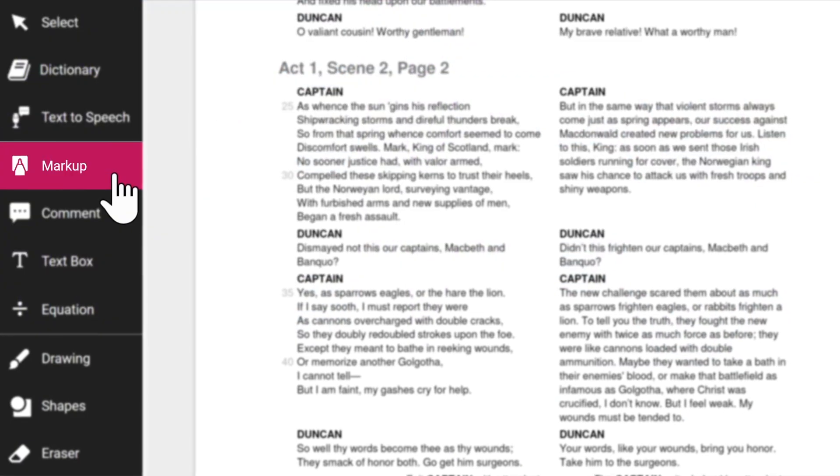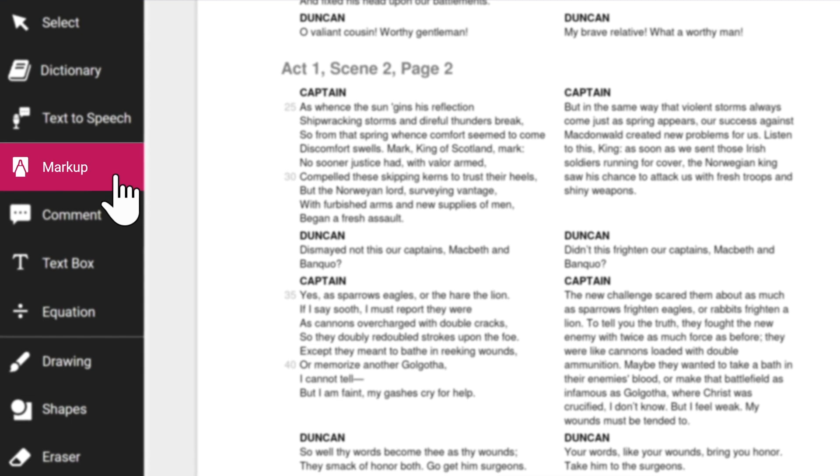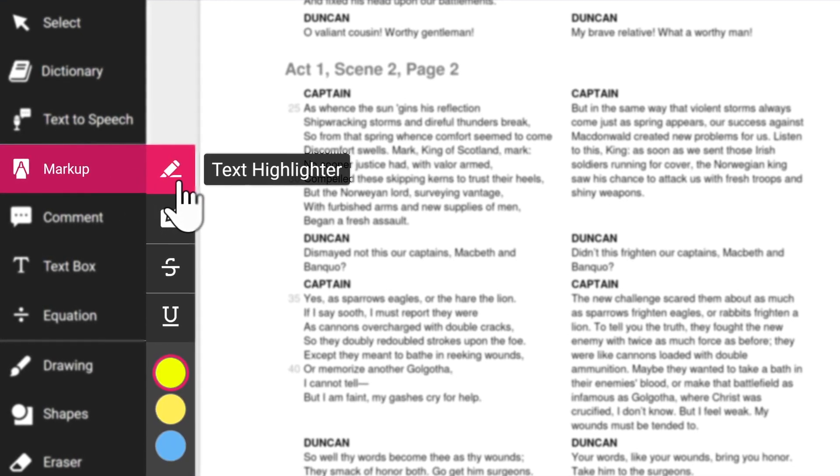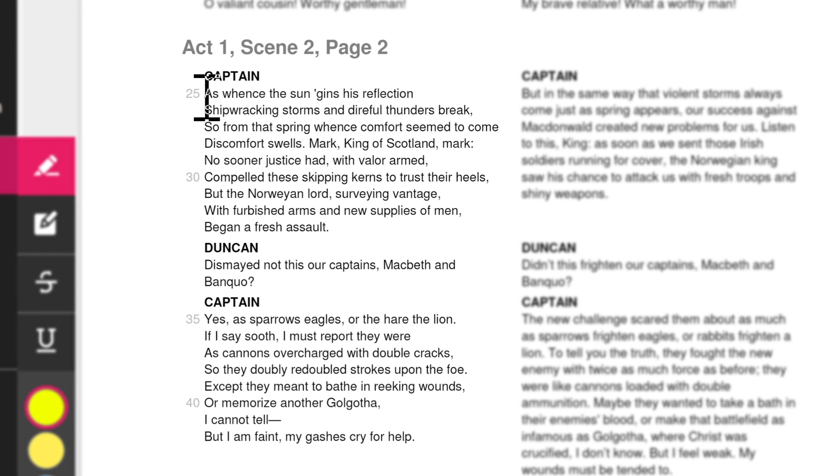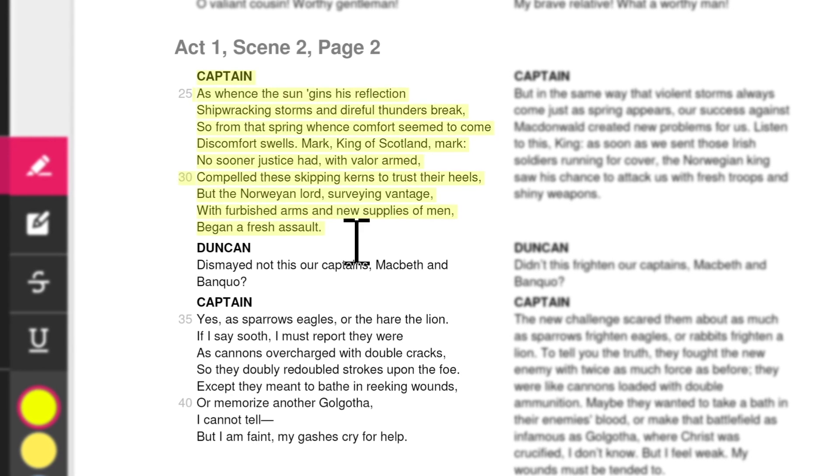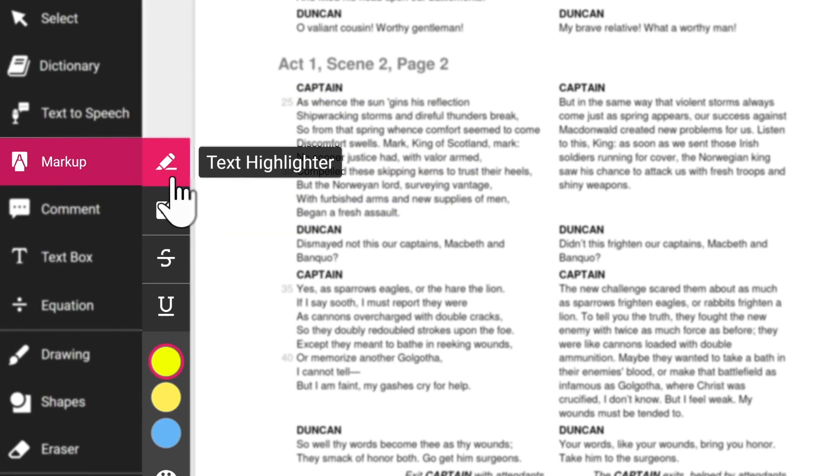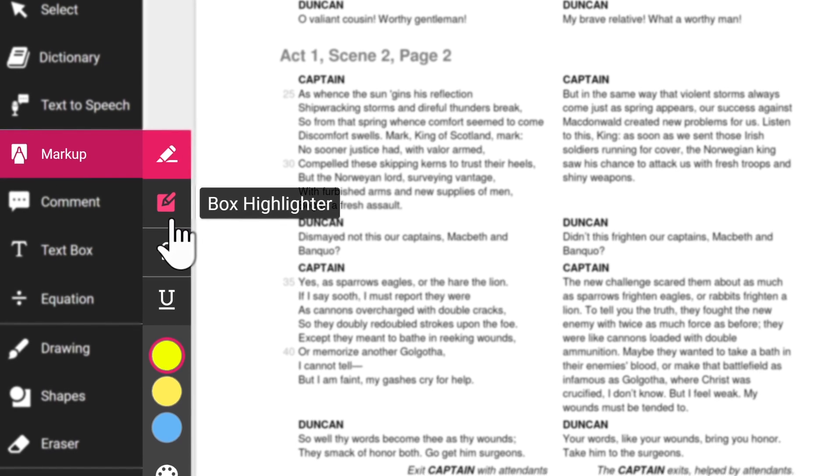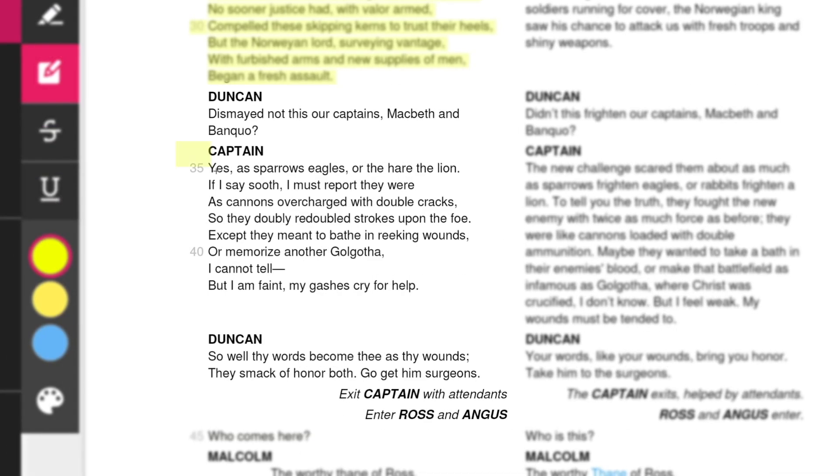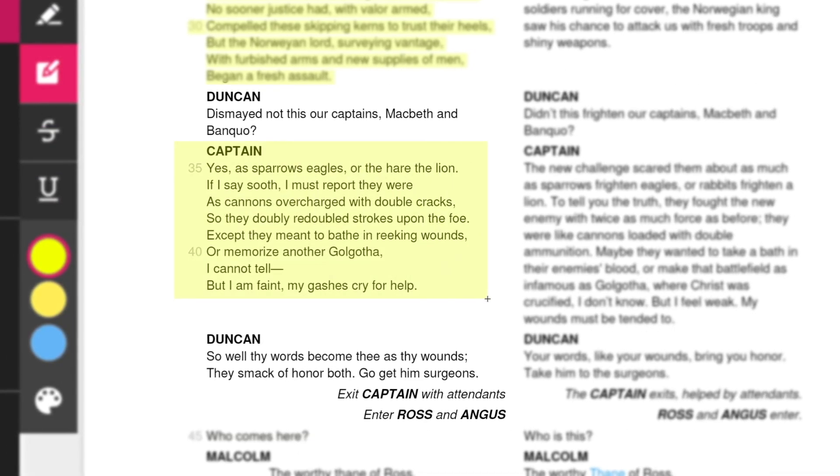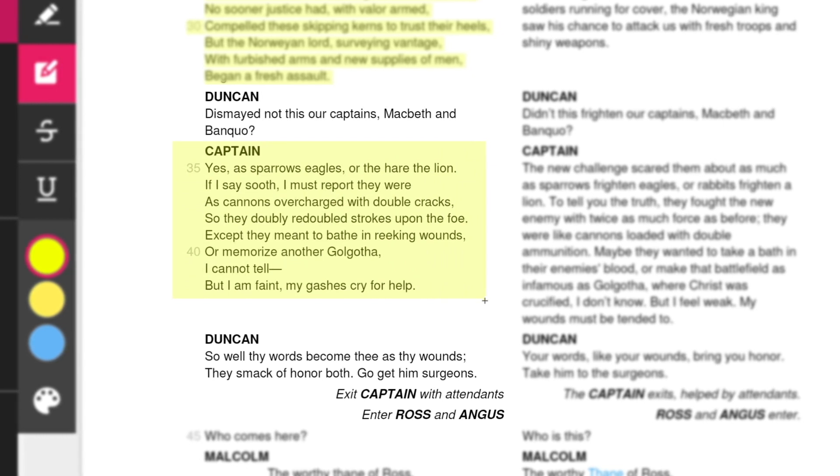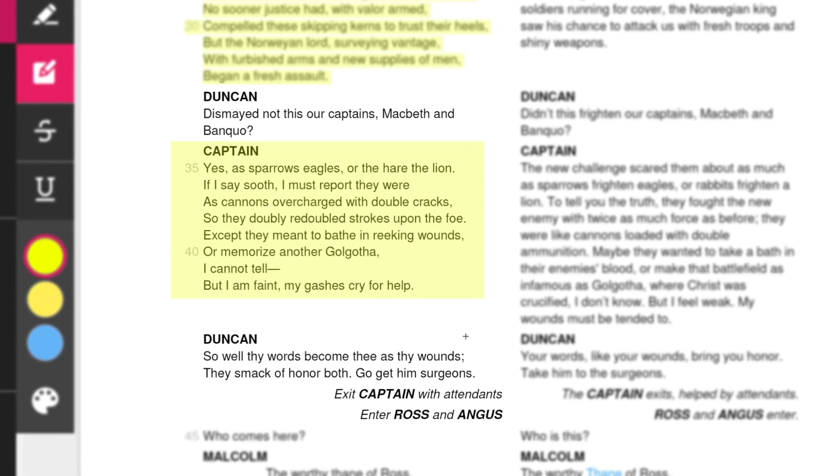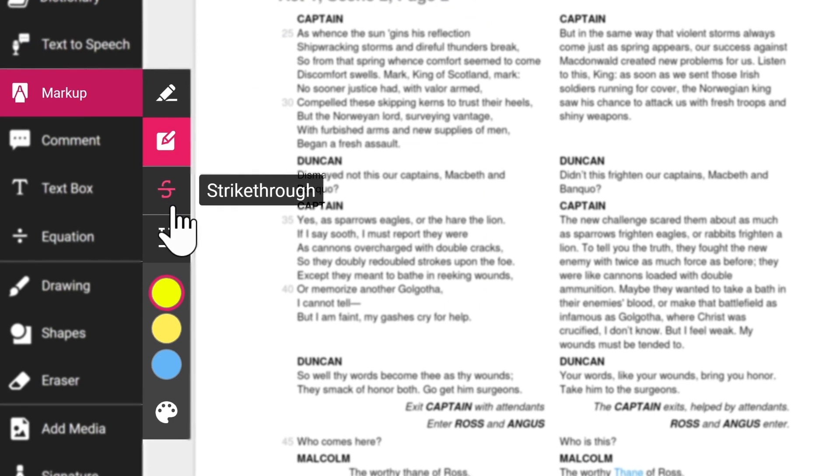The markup tool provides you with four different ways to annotate learning resources in Cami. The text highlighter can be used to highlight certain passages of text. The box highlighter lets you create a box around a portion of text and automatically highlights everything that you have selected, perfect for when you need to highlight whole paragraphs.